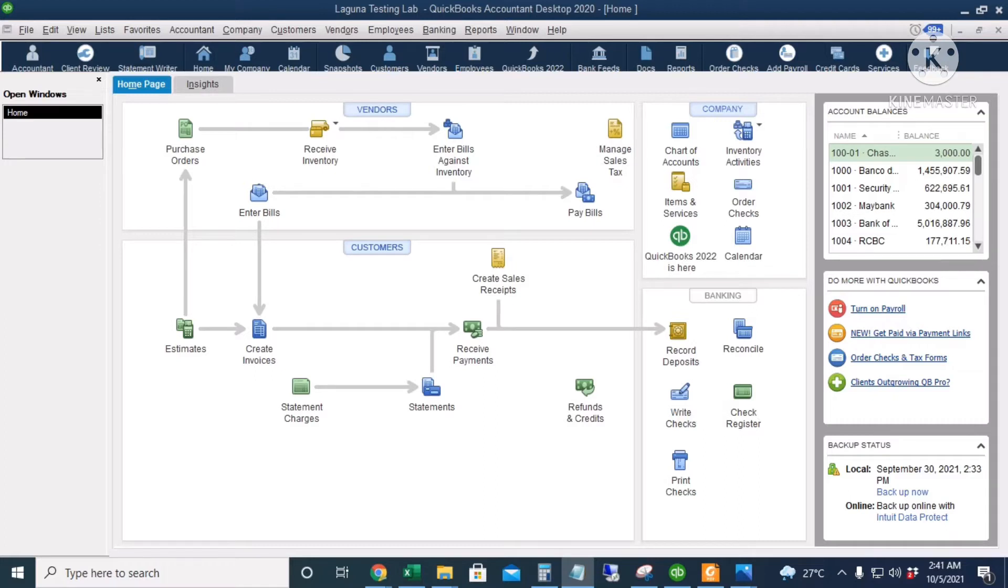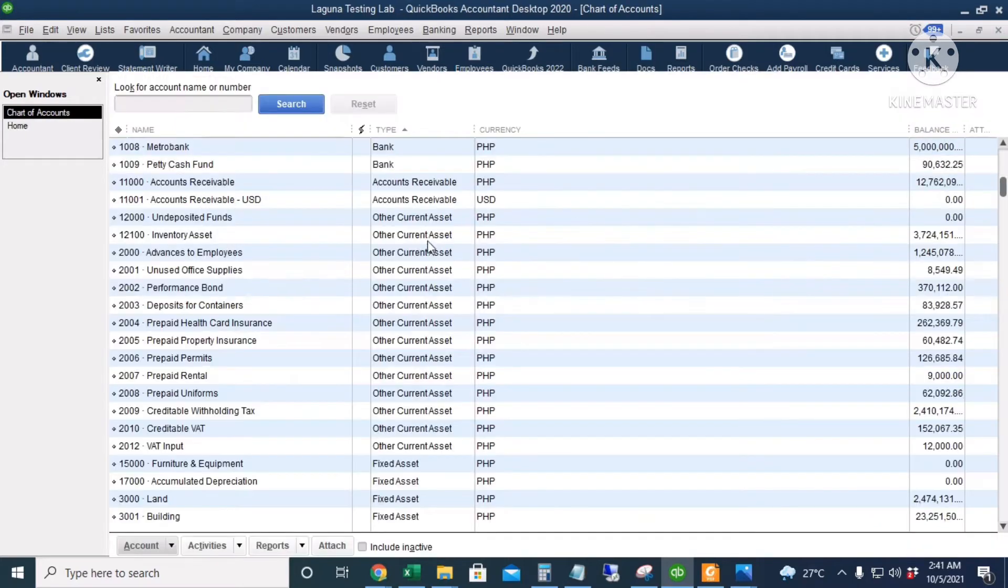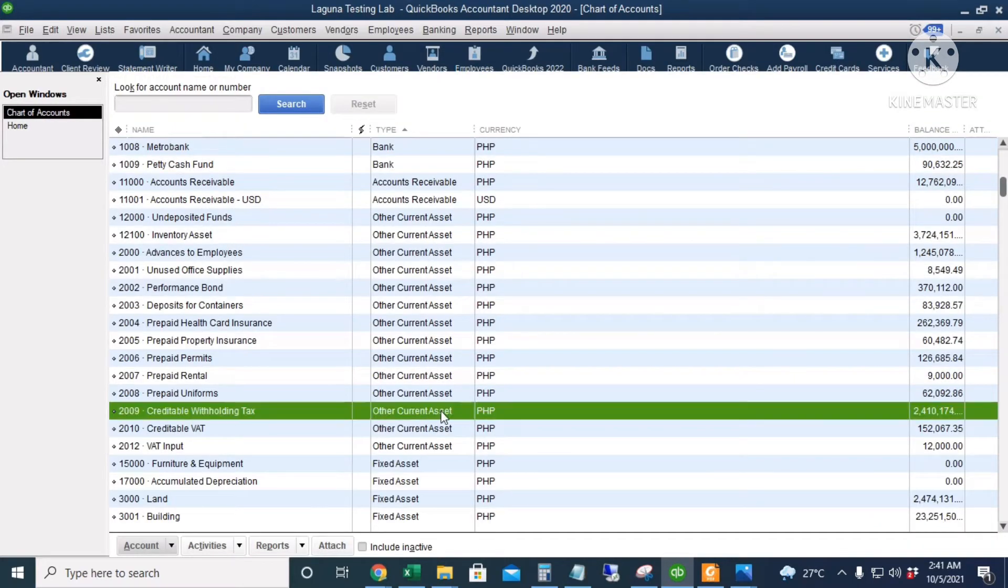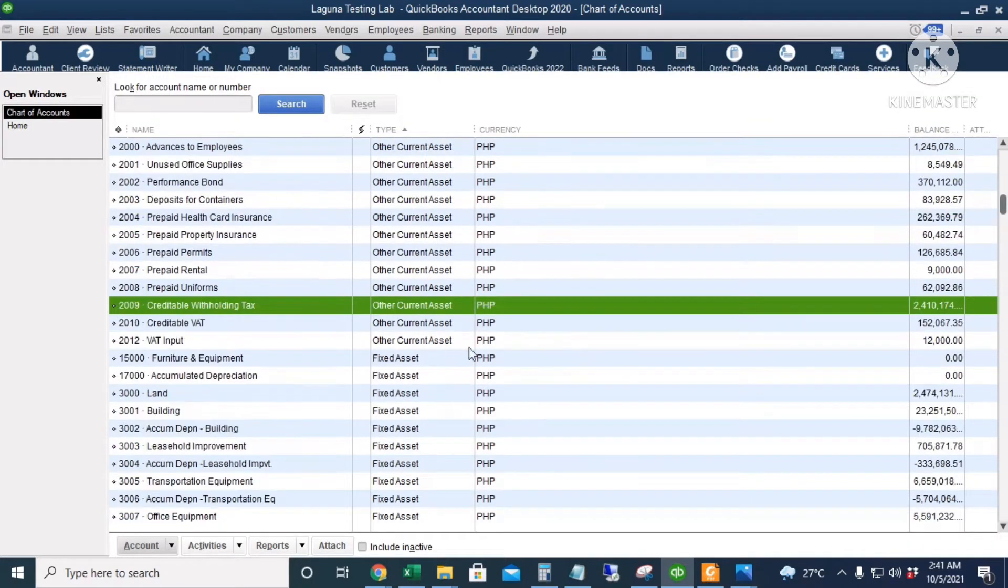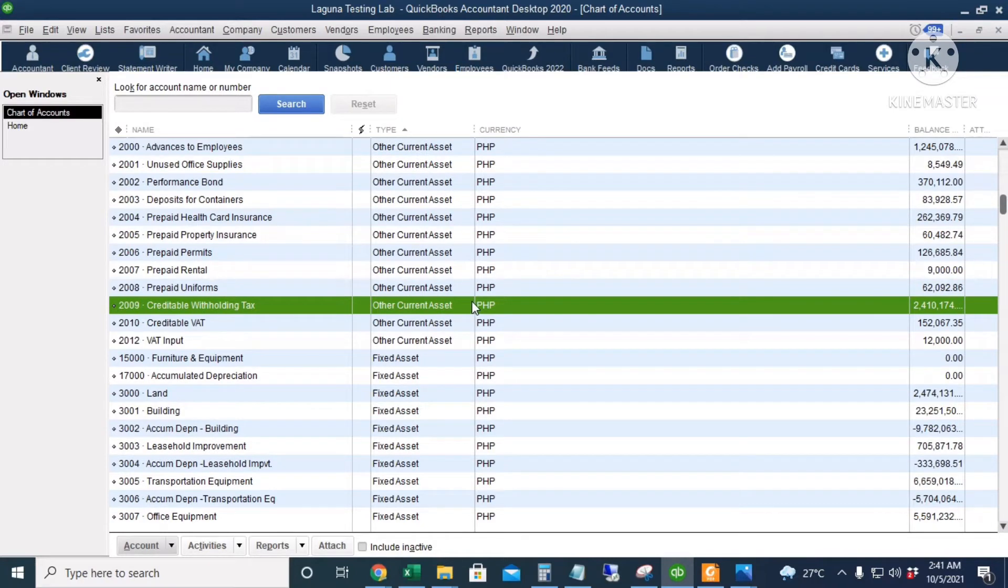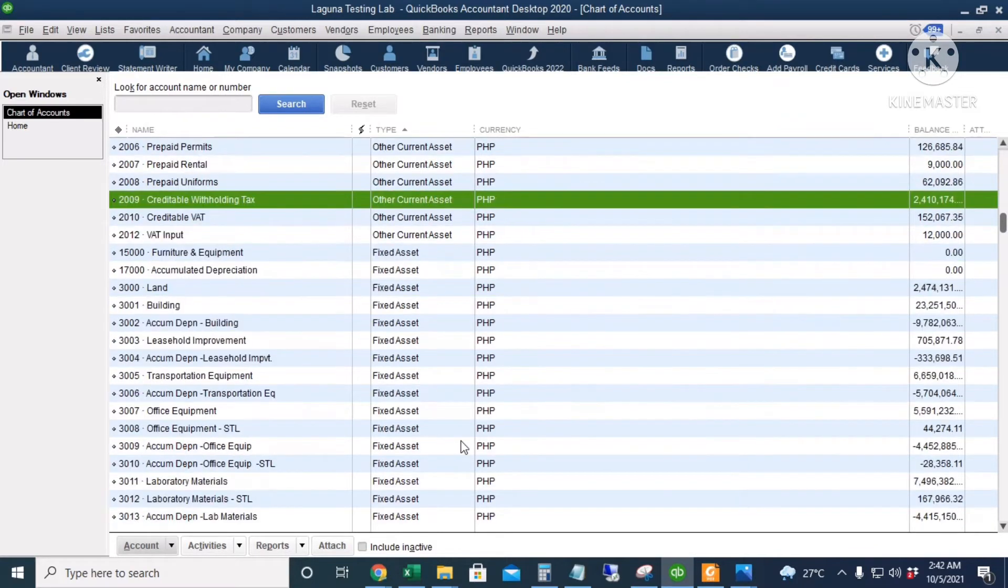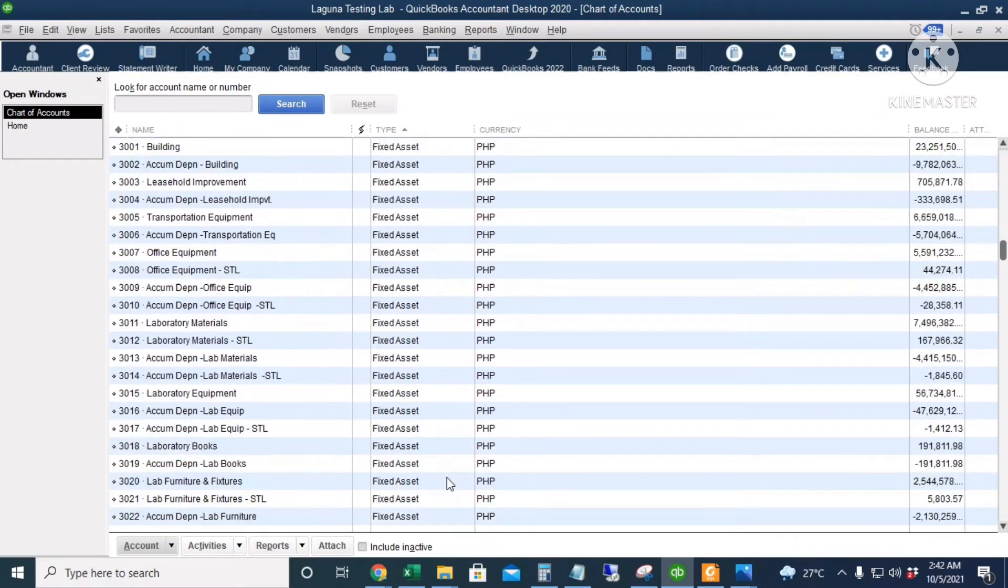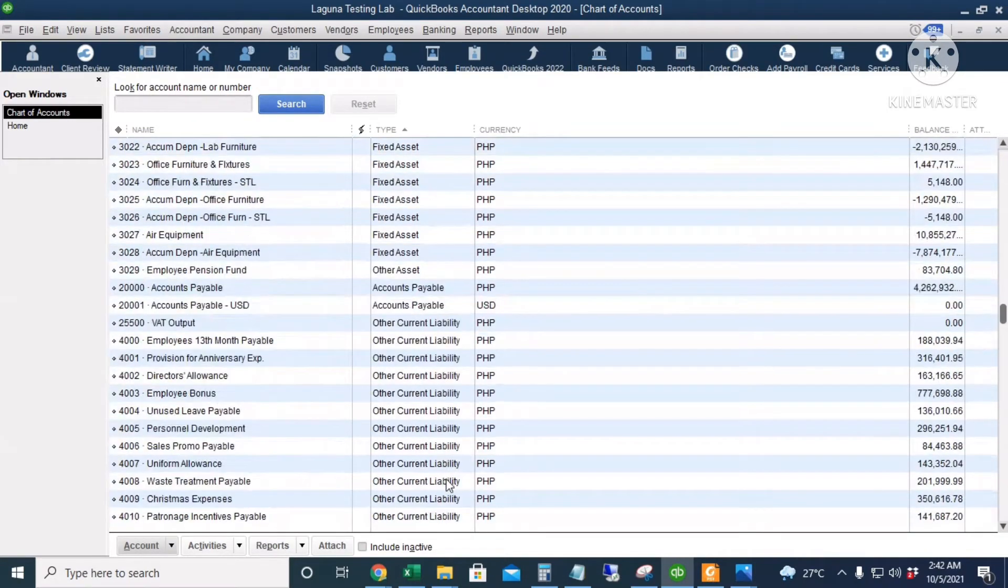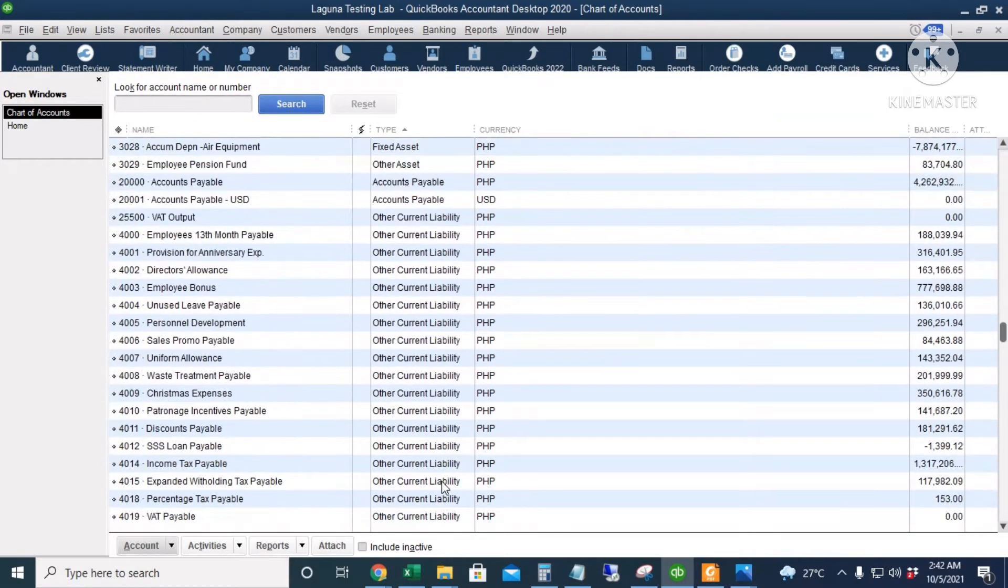Before we start, let's check our chart of accounts to make sure that we have a creditable withholding tax account, which is a current asset account. It is a current asset account because once we receive the 2307 form from the withholding tax agent, we can use the tax withheld as a deduction to our income tax payable. And then we should also have an income tax payable which is a current liability account.